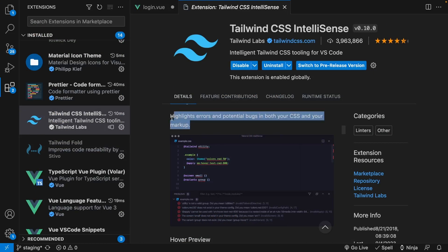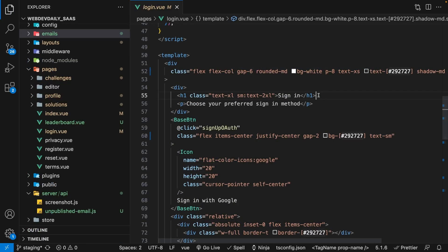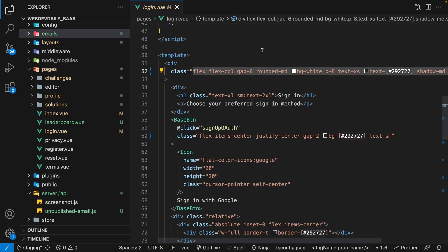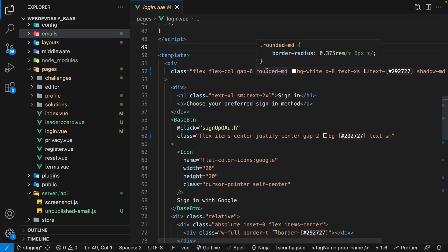Now the extension also provides linting for potential bugs in your CSS, and for me, the biggest perk of this extension is the hover preview for classes. So how it works is when you hover over a class that you have applied to one of your elements, it's going to give you a preview and it's going to explain what exactly that class is applying.